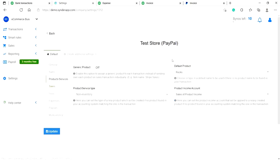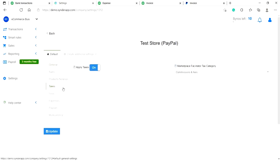Meanwhile, Cinder will always try to find a match or create a new one. Make sure the apply taxes setting is on and specify the category which Cinder will apply marketplace facilitator tax to if you want to record tax details in accounting.